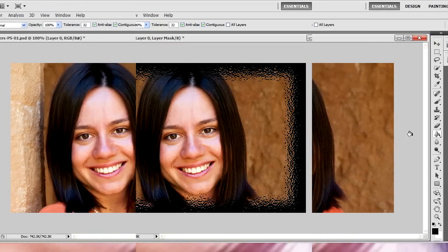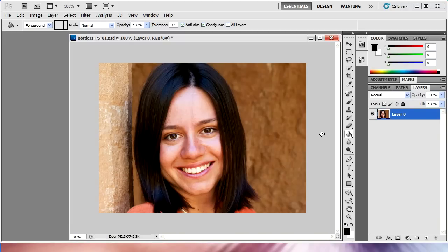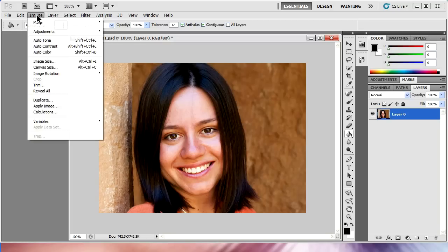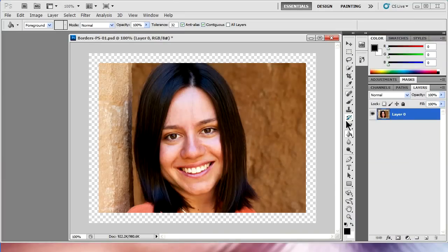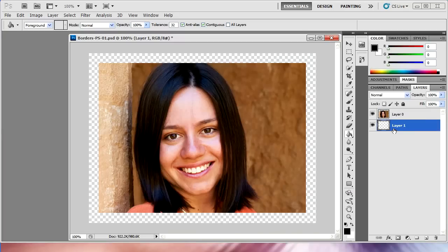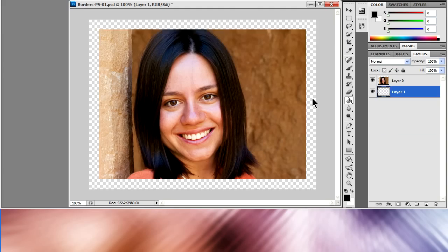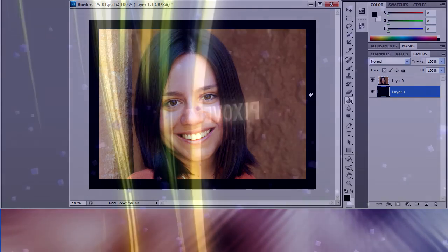All those techniques allow you to create inside borders. What I want to do now is show you how to create an outside border. Go to Image, Canvas Size. You've got to make sure that the relative box is ticked. Just put in the size of borders that you want and hit OK. That creates a transparent area. Here, I'm creating a new layer and I'm just going to fill that layer in with whatever color I want, and that produces a very regular border.